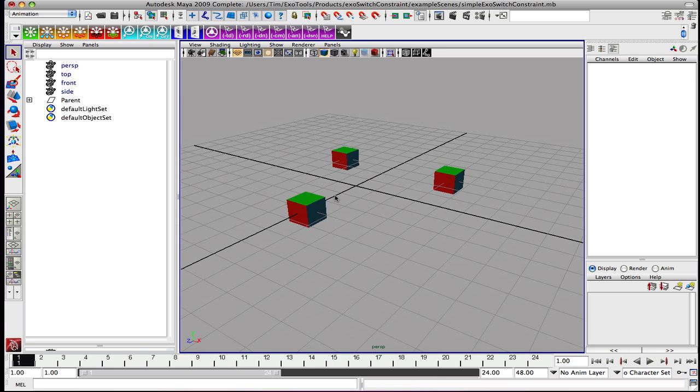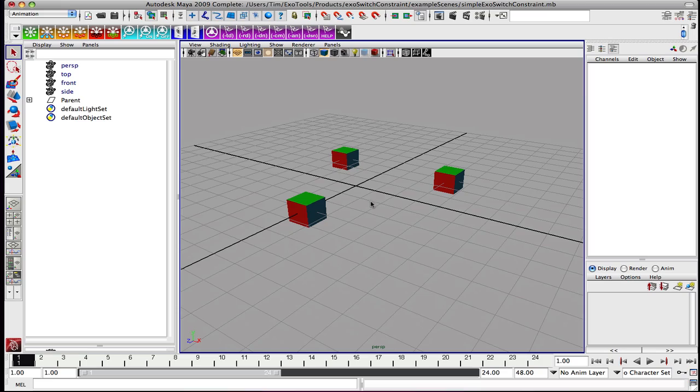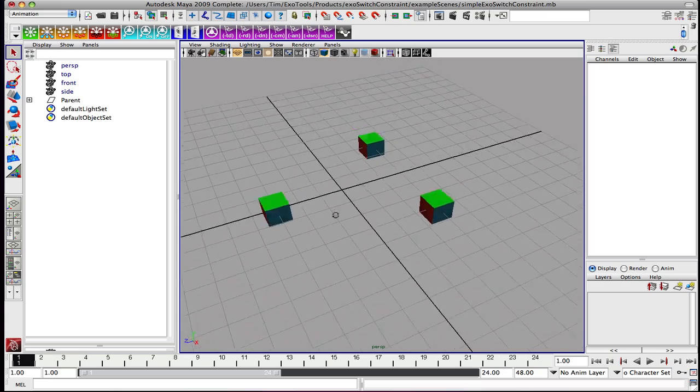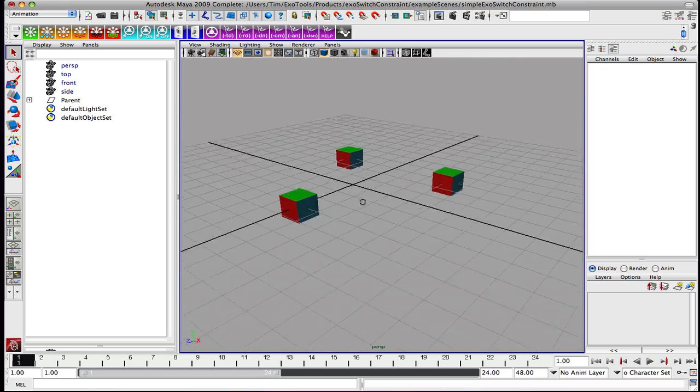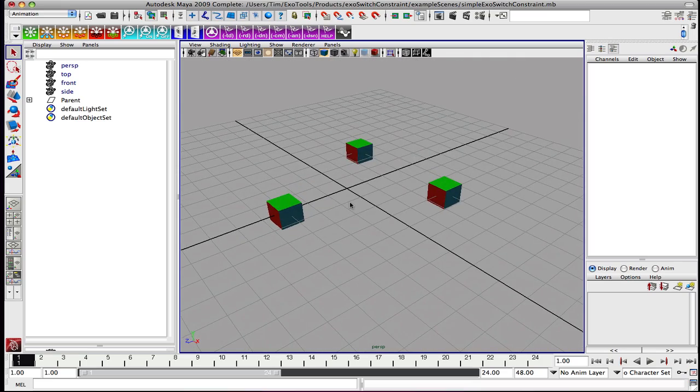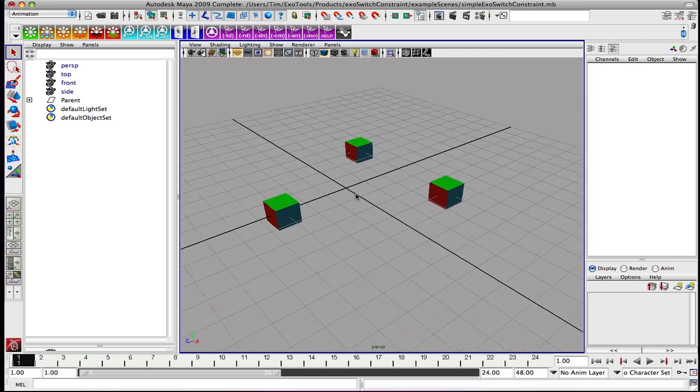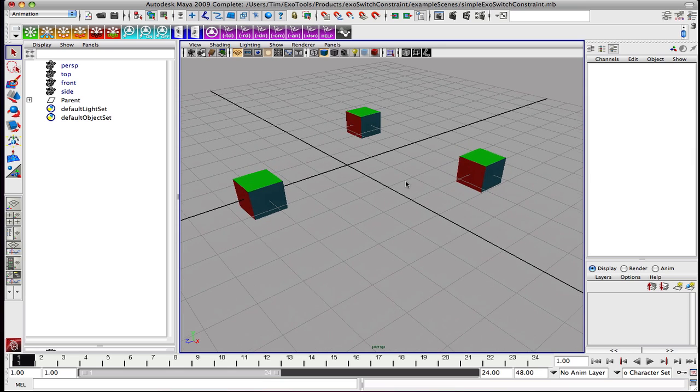In addition, that relationship is animatable. So not only does it help with posing, but it also helps with animation. To demonstrate this, we're going to use this simple scene here with these three cubes, and we're going to rig them up into an ExoSwitch Constraint system. Then a little bit later, we will animate that system.